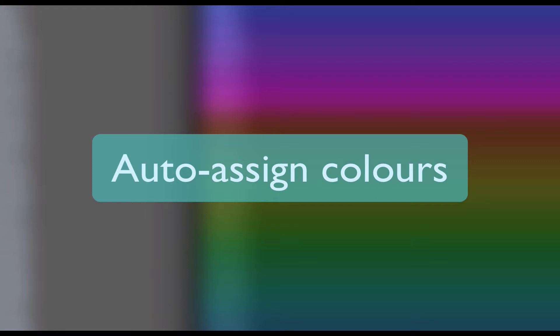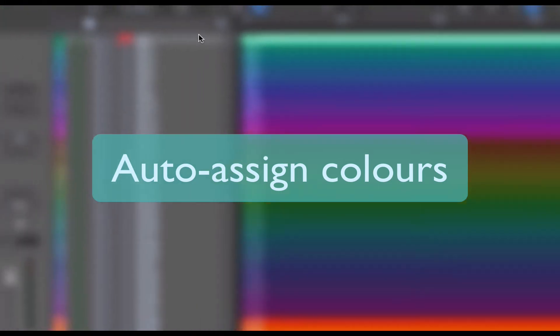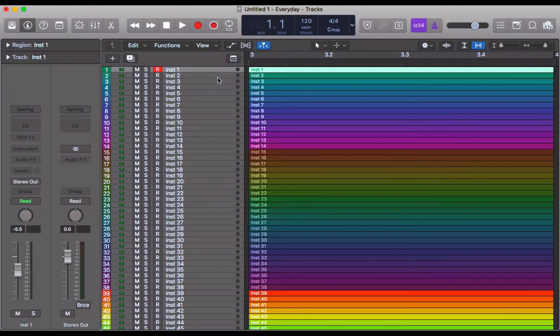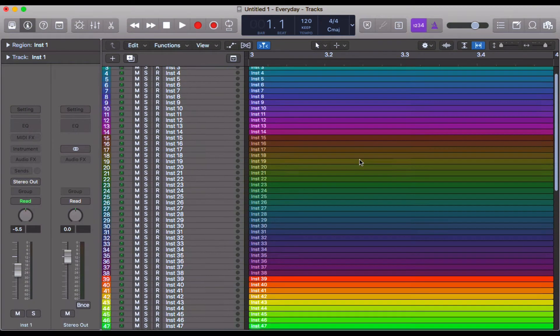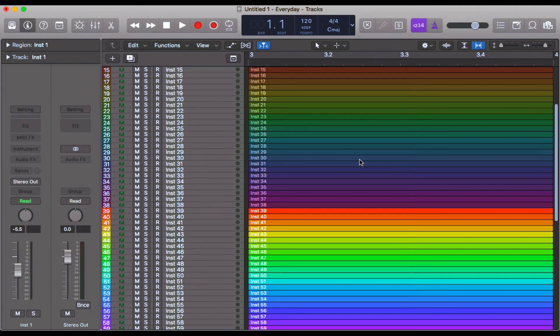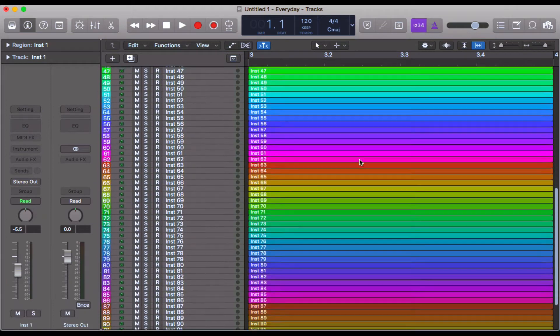Hello everyone. In this video I'm going to show you how you can assign your track colors in this sort of rainbow effect.